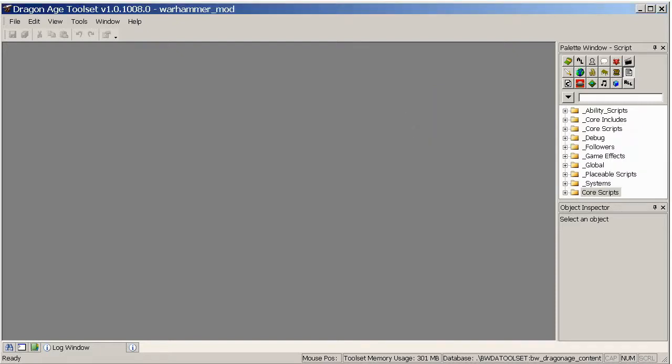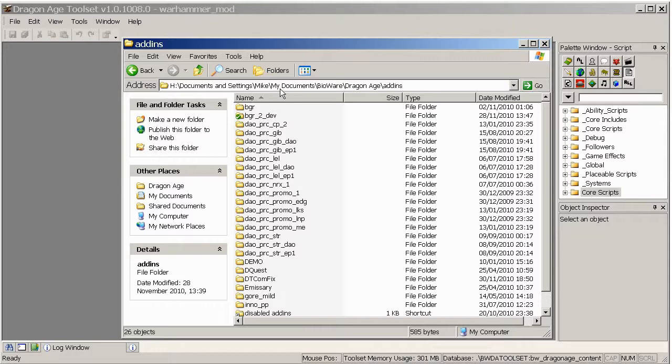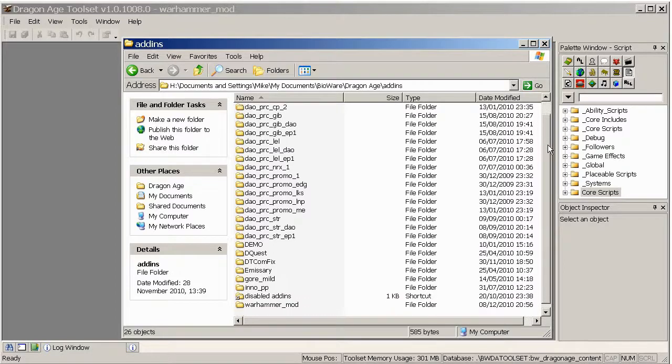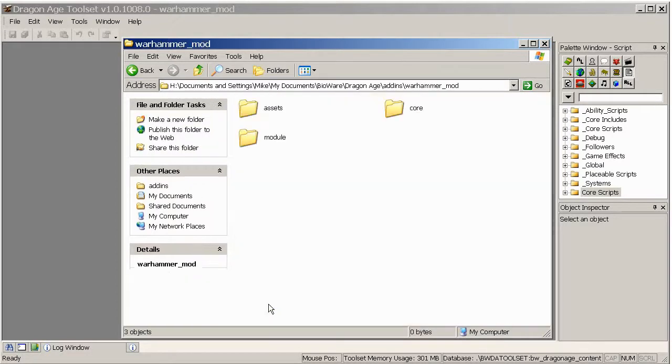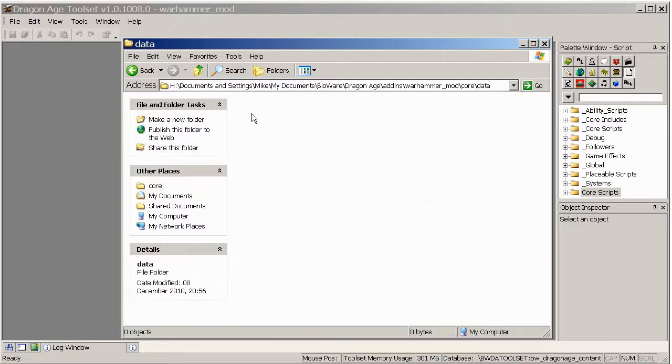So what that should have done hopefully is if you go to your add-ins folder which can be found at your local drive, documents and settings, username, my documents, Bioware, Dragon Age, add-ins, you should now have a new folder named after your unique ID. And we want to go to the core, probably data is fine. And we want to drop our files into there.